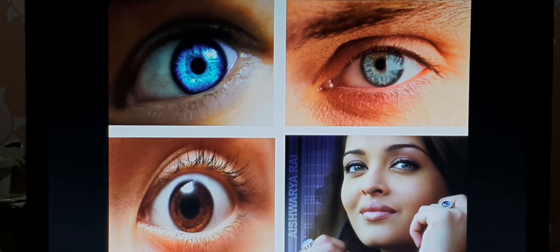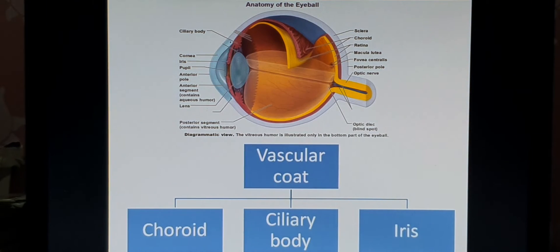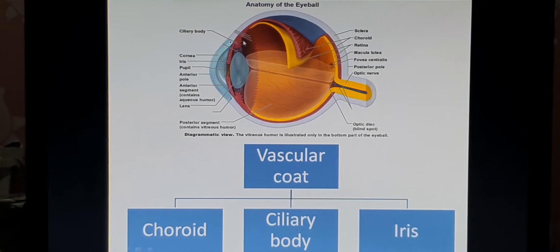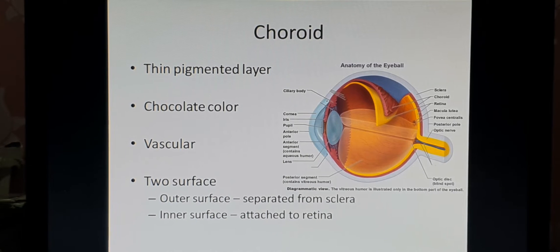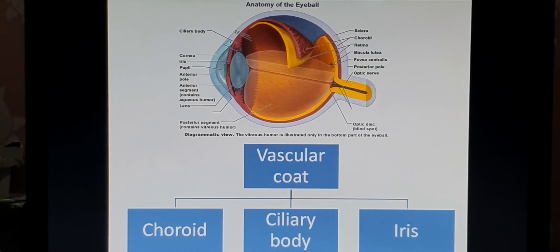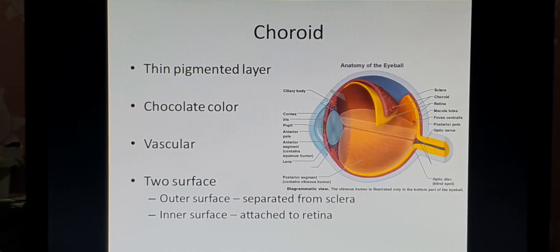The iris is the part which comes under the second layer. The second layer is the vascular coat. This vascular coat is divided into three parts: the posterior part is called the choroid, the middle part is called the ciliary body, and the projected part is called the iris. The vascular coat is also known as the uveal tract.